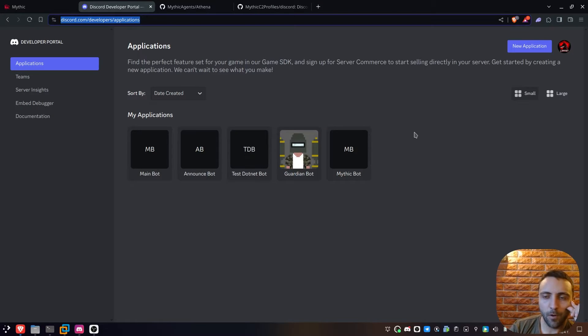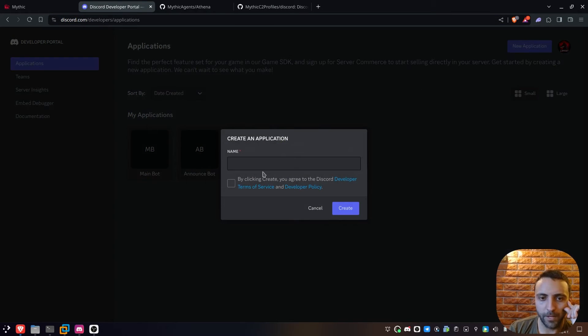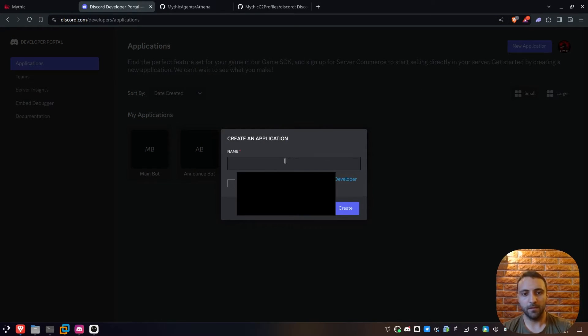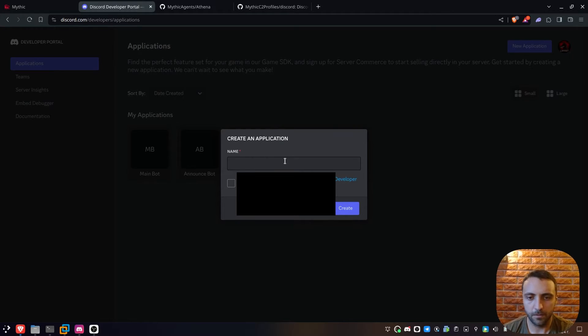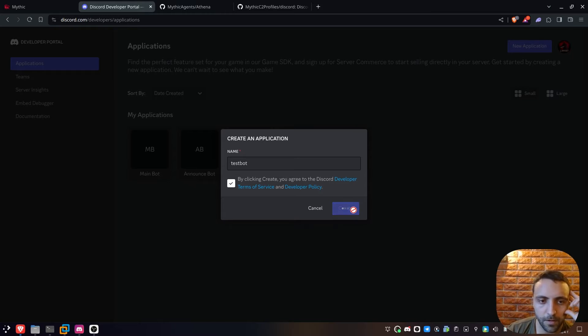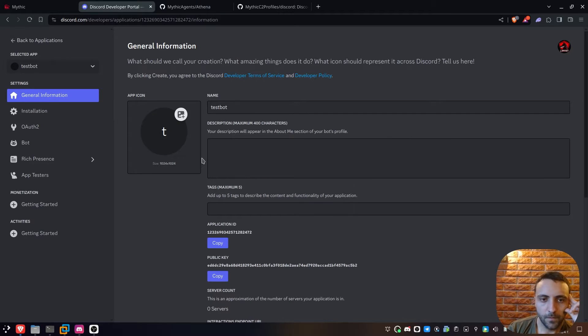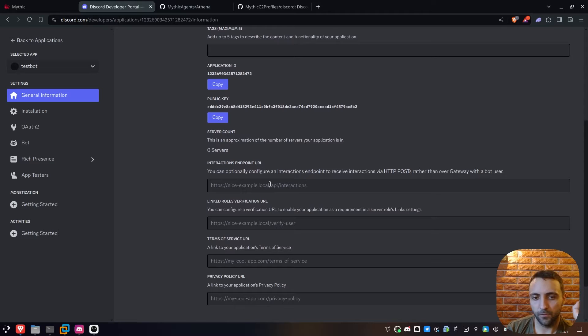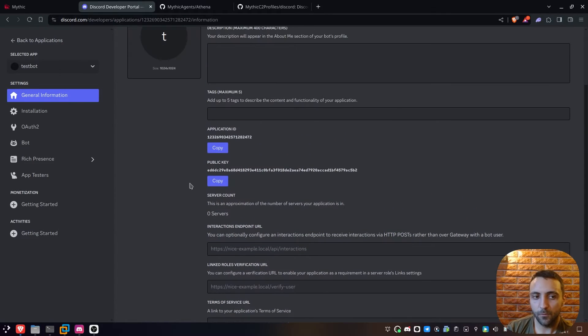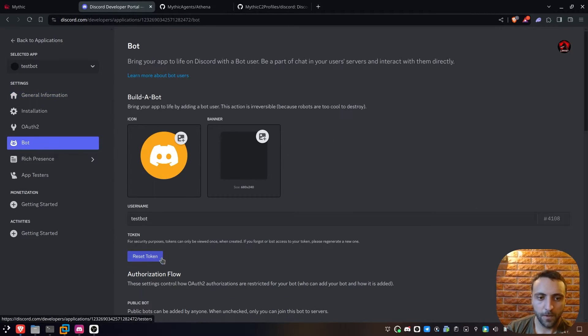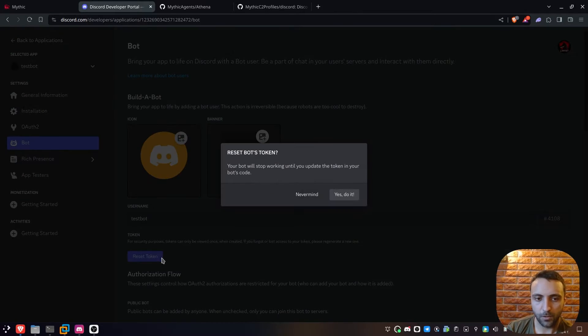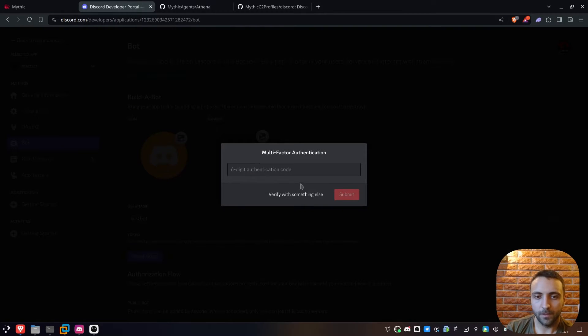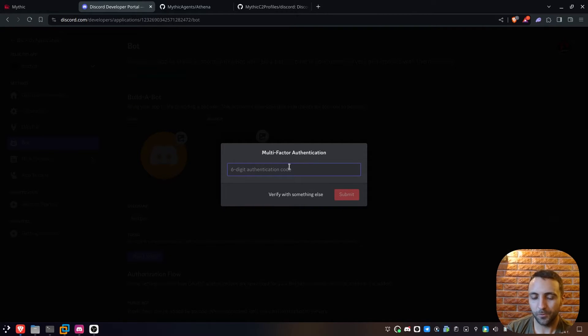When I go back to the developer portal, I can go into new application right there and type my name. Let's just type something like test bot, just like that. I can do create. And then over this test bot, we need to do something super important. First, we need to get its ID. Then, we need to assign the bot's privileges. So if I go to bot, I get to reset token. Yes, do it. And this is requiring me to open my MFA, so let me just do that real quick.